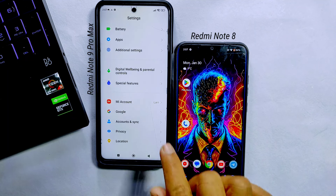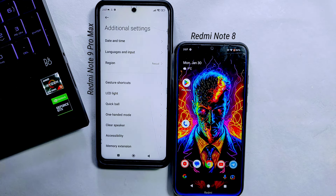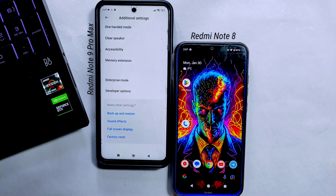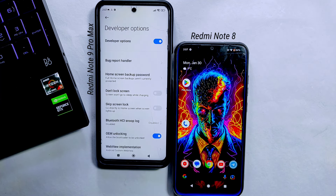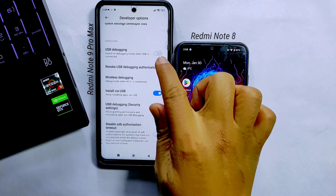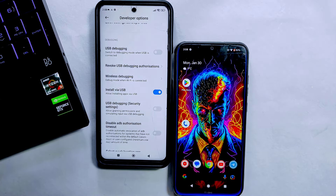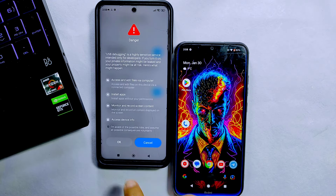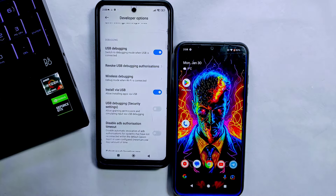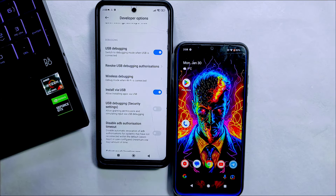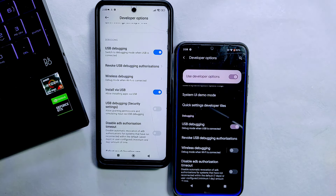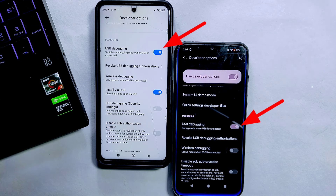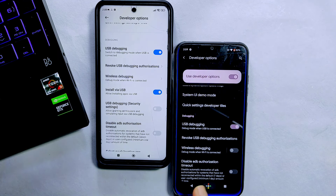Then go back and enter into Additional Settings, scroll down to the last and you'll find Developer Option. On some other devices you may find Developer Option inside System Settings. Inside Developer Option, scroll down until you find the USB Debugging option. Tap on it, it will show a warning — agree to that and USB Debugging will be enabled. Similarly enable USB Debugging on the other device too.